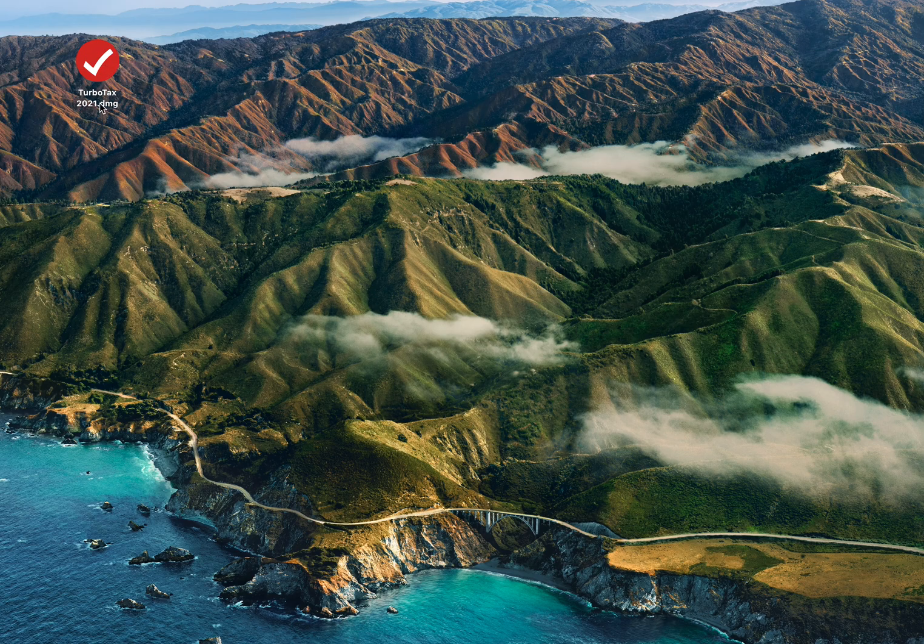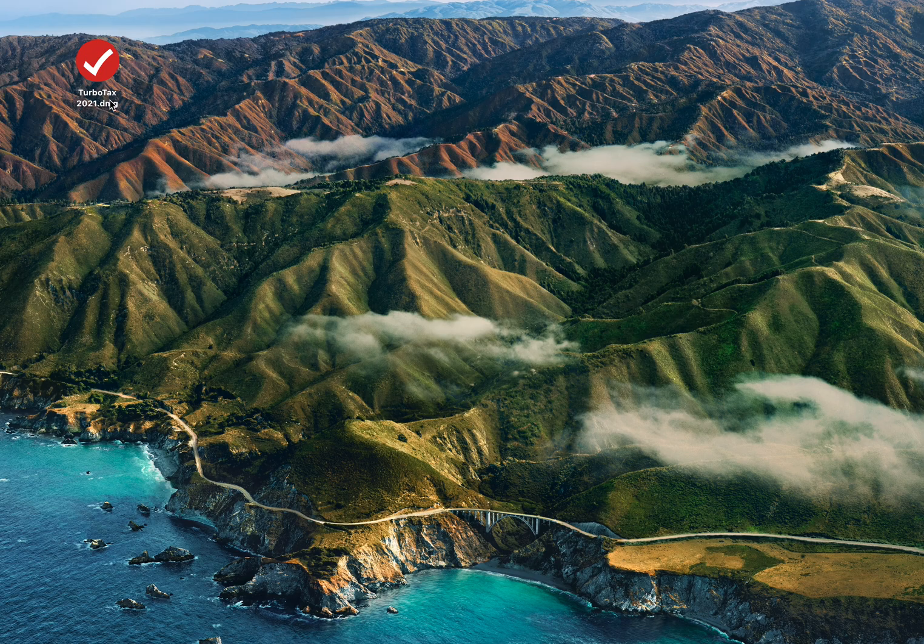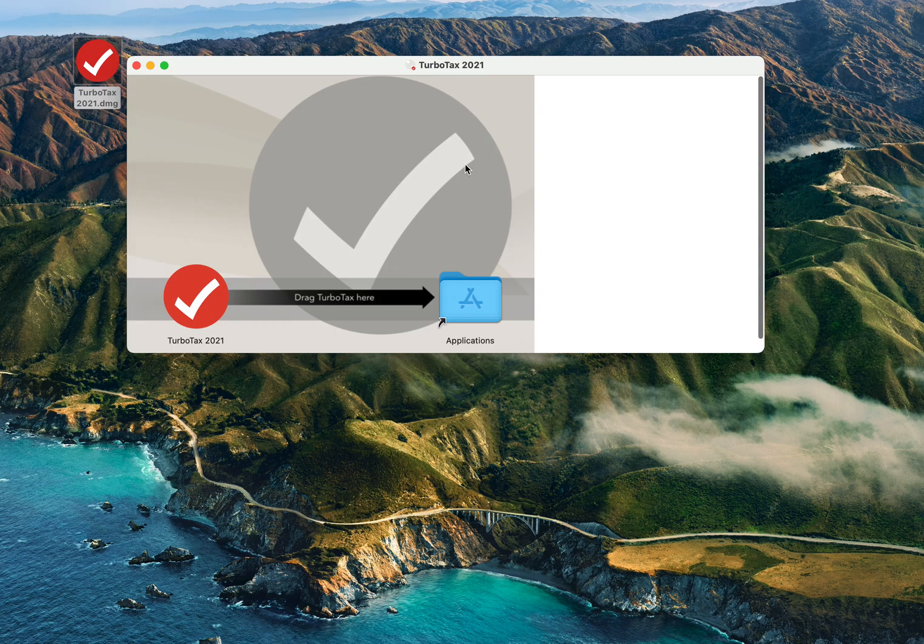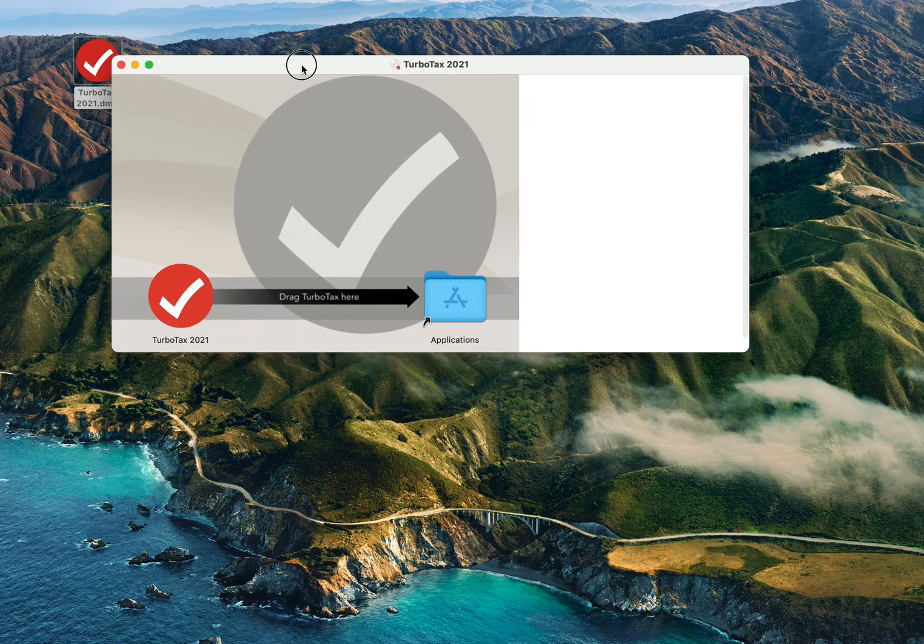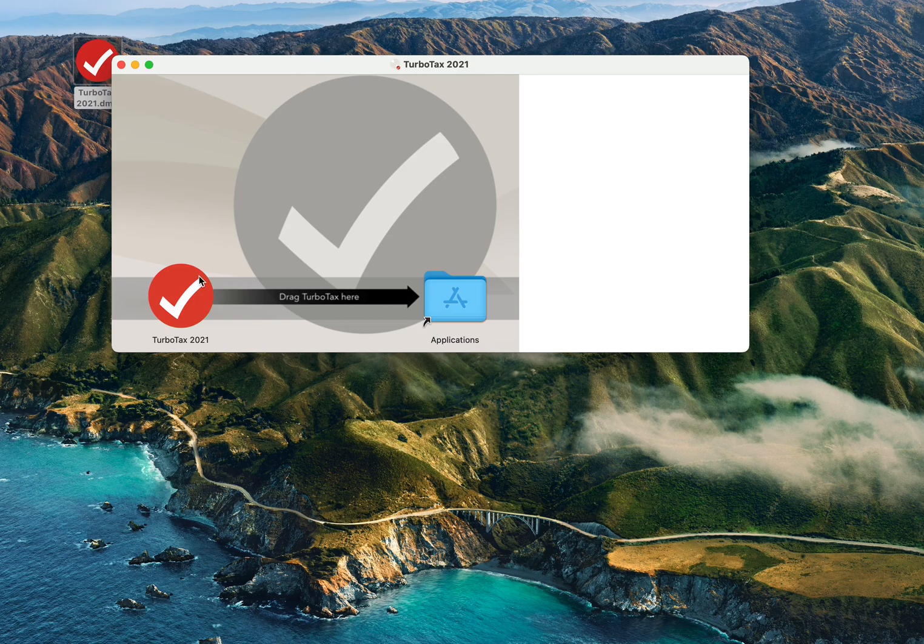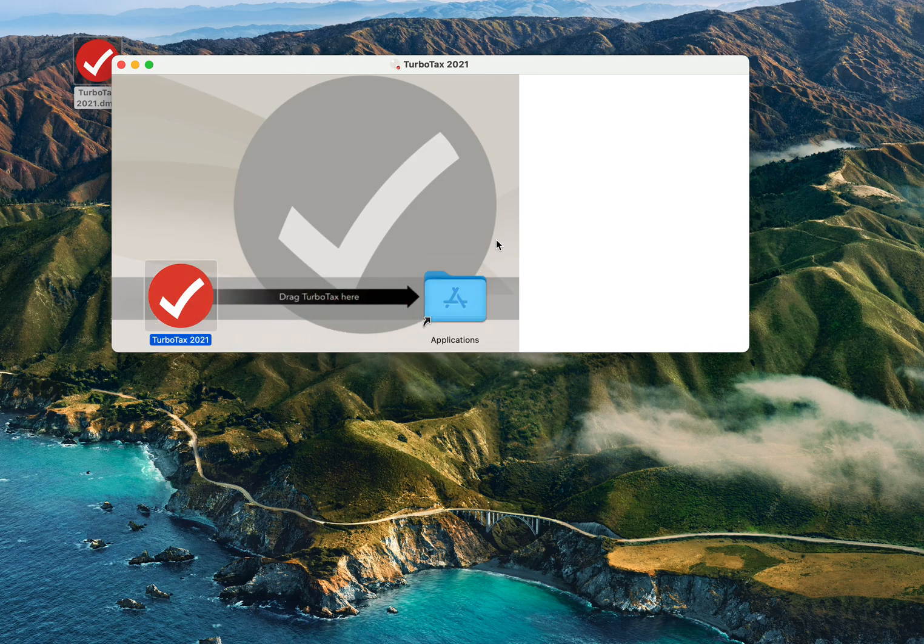So now here's the base image, the DMG, that is from the distribution CD or DVD that I got from Intuit via Amazon about a week ago. So let's try this again and see how it goes.